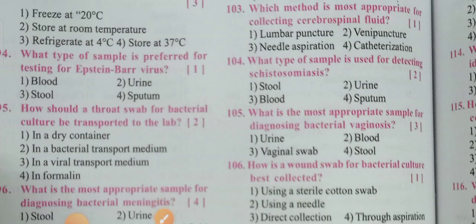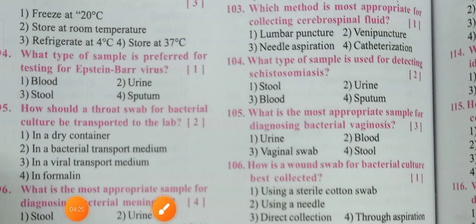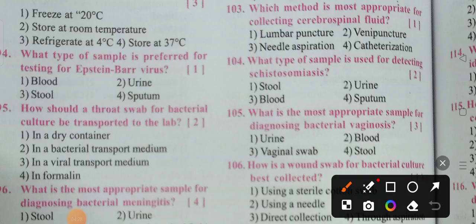Next: What type of sample is preferred for testing for Epstein-Barr virus? For viral markers such as HBV and HIV, and for EBV, the answer is obviously blood. Option one — blood — is the correct answer.